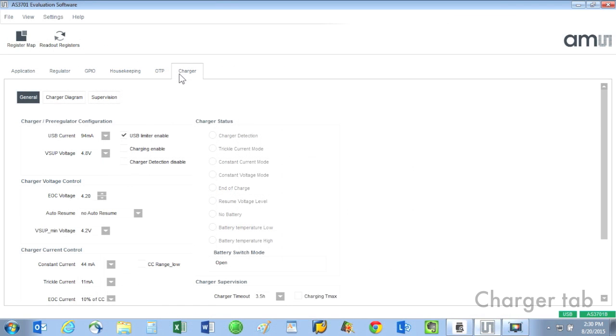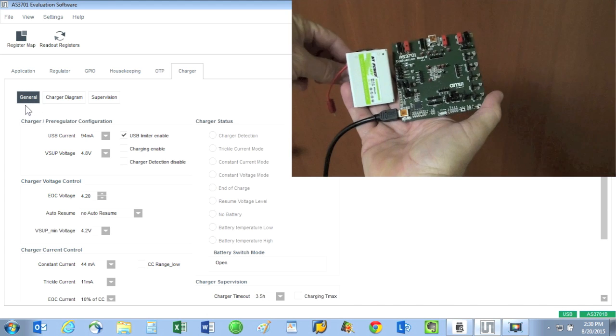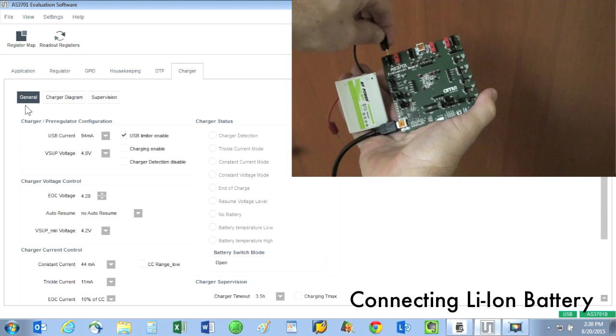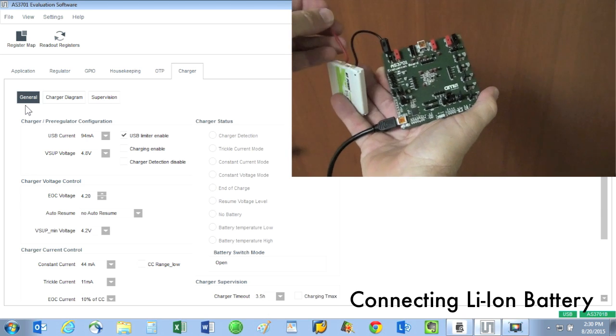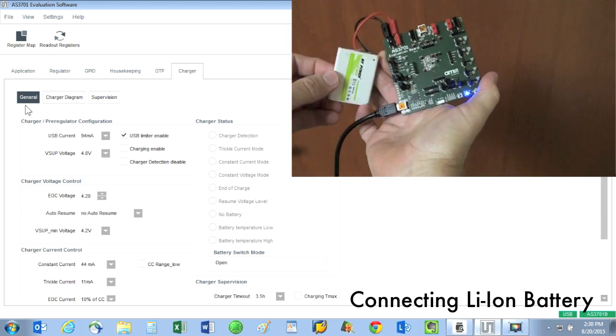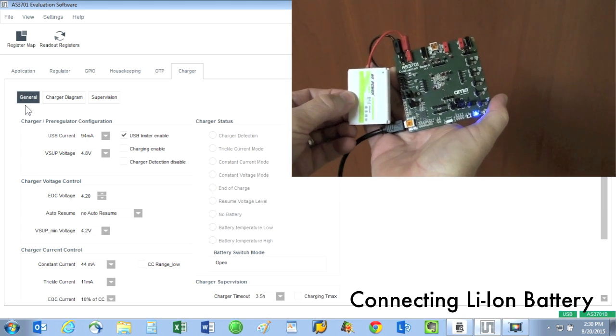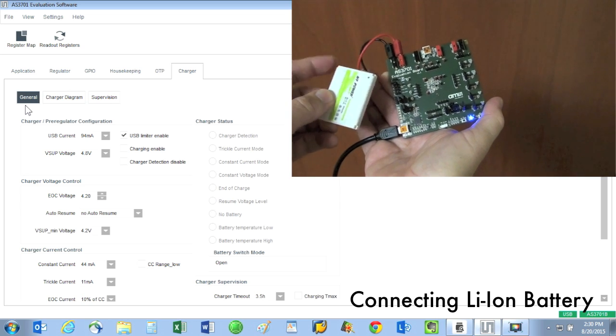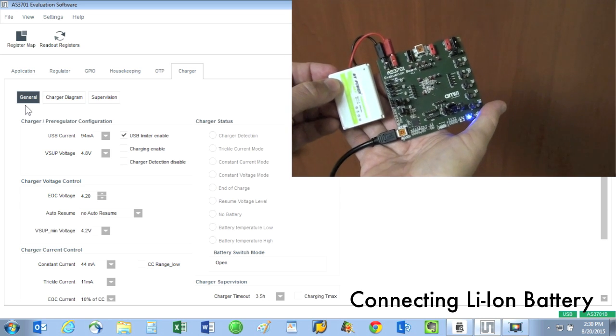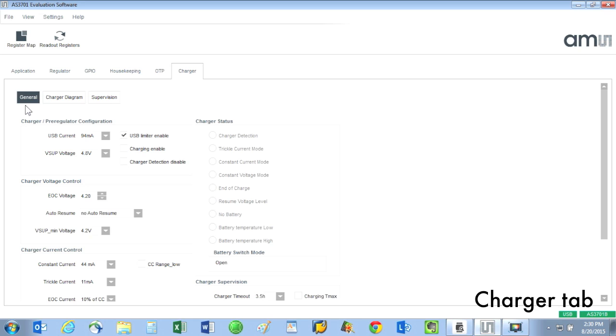Charger tab: this tab allows for controlling the charging of a single lithium ion battery cell. To use the battery charger, we would connect a lithium ion battery to VBAT and ground as shown here. The battery can now be used to power the eval circuit board, so you no longer need a second USB connection for power.